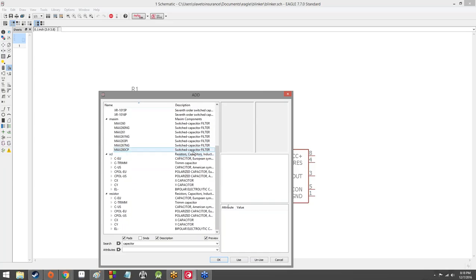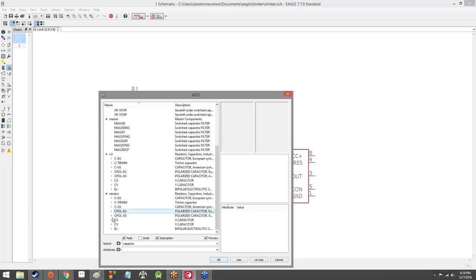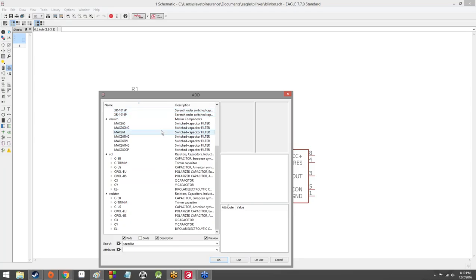We're going to add a polarized capacitor to our circuit. Capacitors can be either polarized or non-polarized. Resistors are non-polar — you can plug a resistor in one way and flip it around and it'll run just fine. Something like a diode is polarized: if you plug it in one way it'll work fine, but if you plug it in the other way, everything breaks. It's a very specific way that it must be hooked up to the circuit.